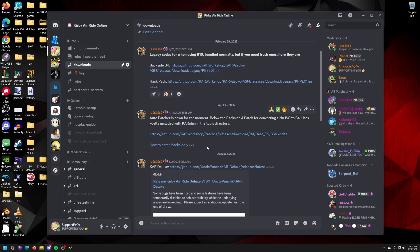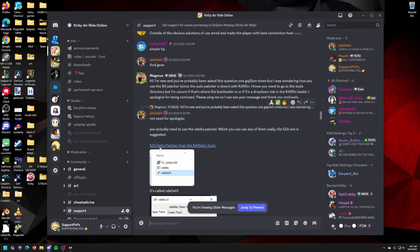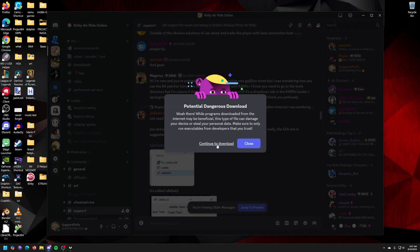Alright, I forgot one more thing. Click on how to patch Backside. It'll give you the whole thing. And click on GUI Delta Patcher from Carfin Tools. Continue to download. And okay, now we have everything necessary.